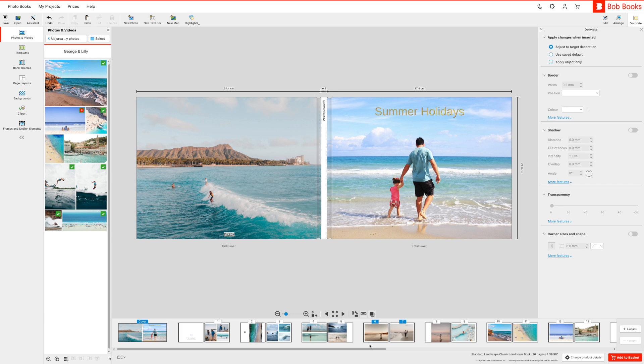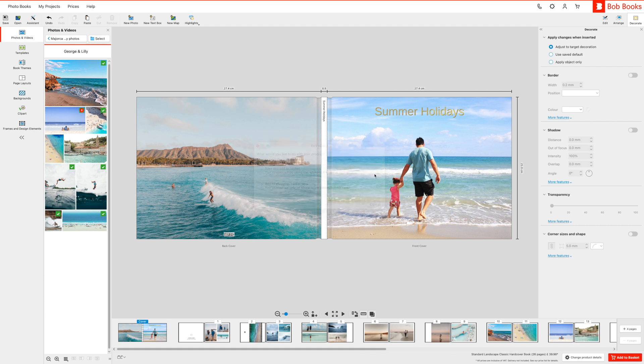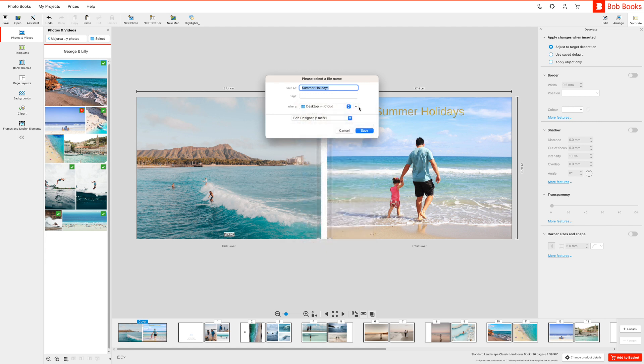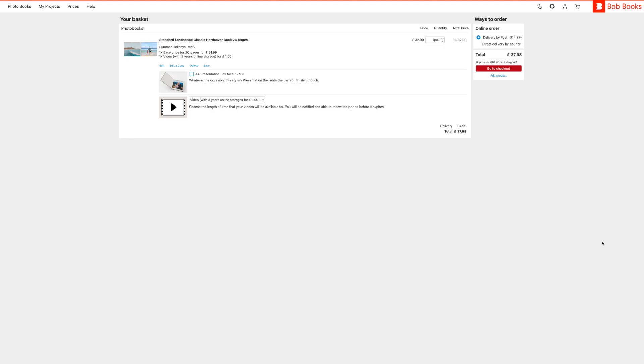To do this simply click on the red add to basket button and select save and add to basket. If you would like to add a presentation box to your order you can do so now. Please note presentation boxes are not available for our small landscape standard square softcover photo books.